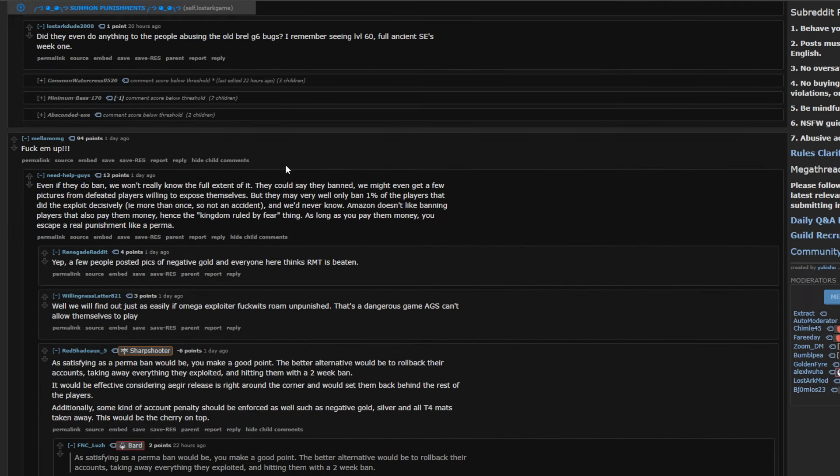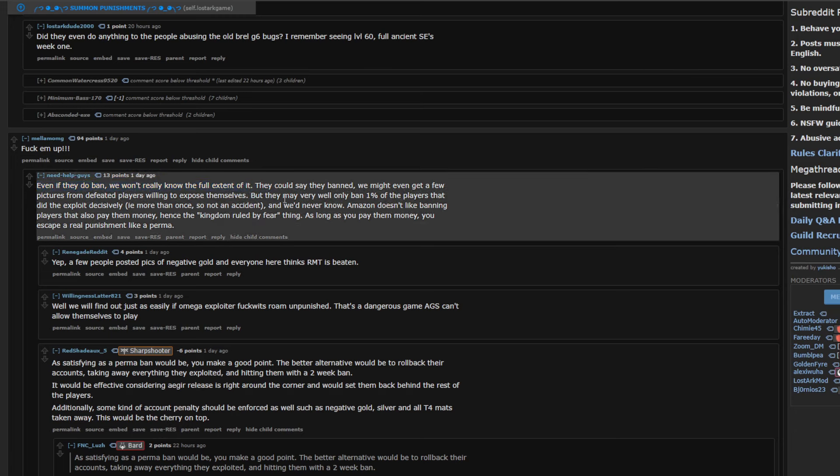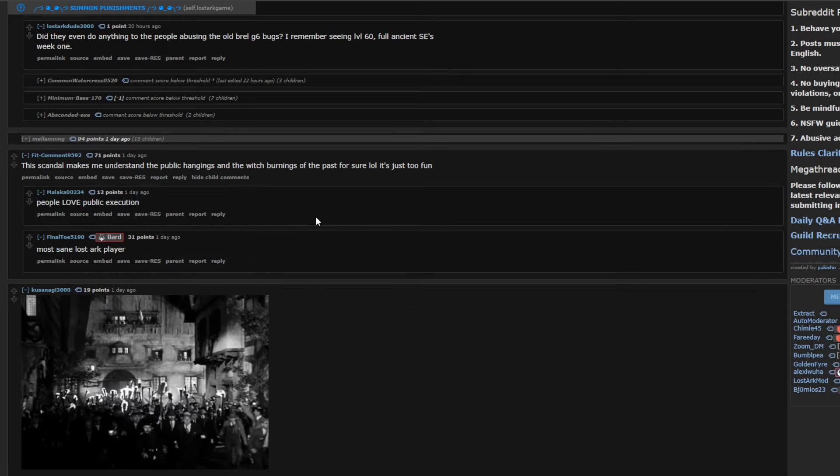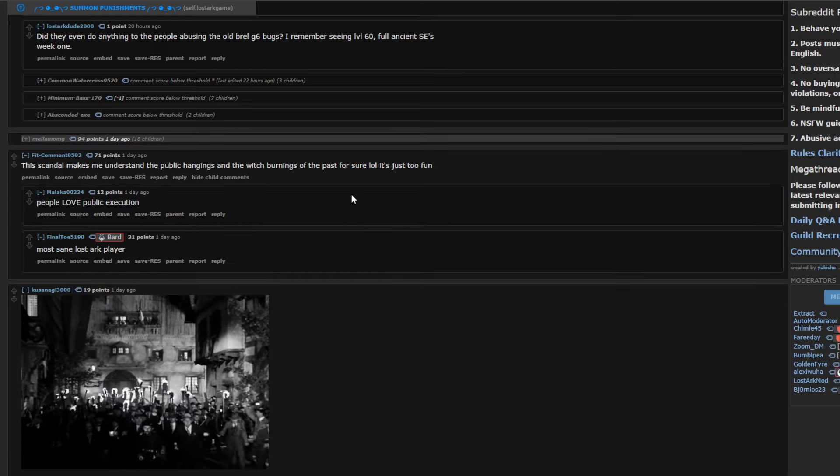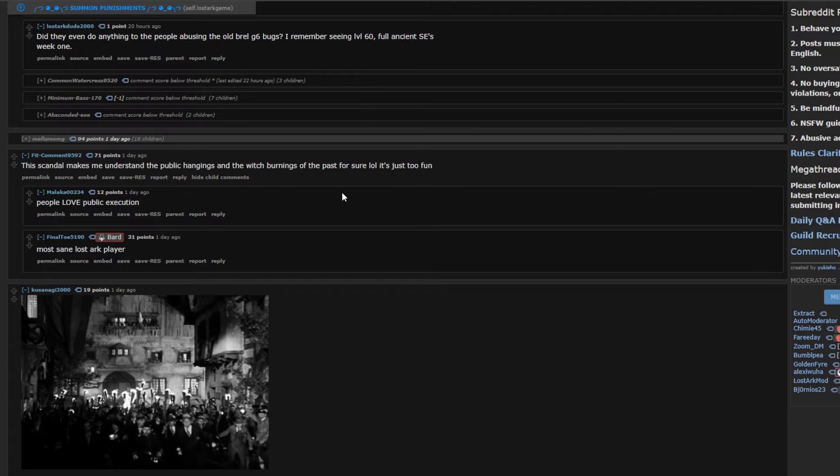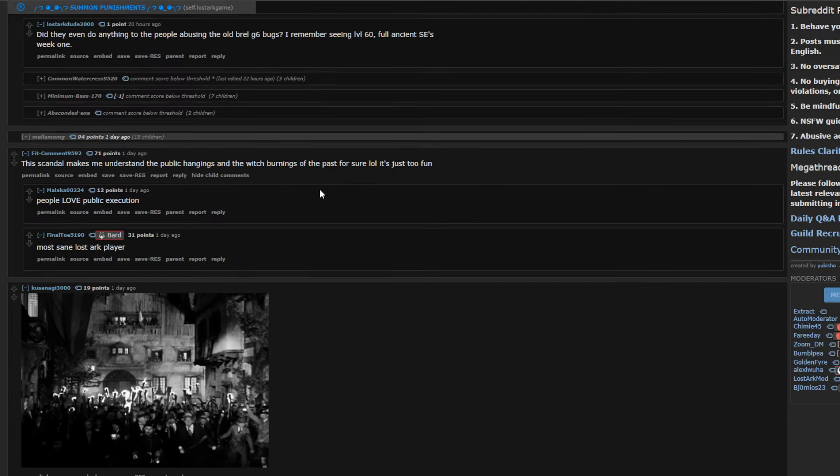Fuck them up. Even if they do ban. We won't really know the full extent of it. But, yes, this is also very true. Which is kind of what I was just mentioning. They can say they banned. We might even get a few pictures from defeated players willing to expose themselves. But, they may very well only ban 1% of the players that did the exploit decisively. More than once. Not an accident. Etc. So, we never know. Amazon doesn't like banning players that allow them to pay the money. Hence, the kingdom ruled by fear thing. As long as you pay the money. You escape a real punishment. Real punishment like a perma. I agree. I agree. I agree.